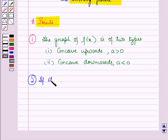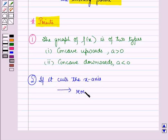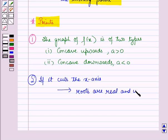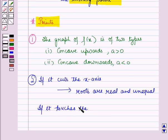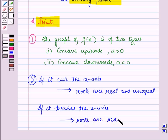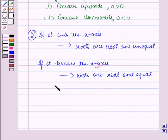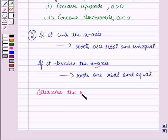If the graph cuts the x-axis, then the roots of the equation are real and unequal. If it touches the x-axis, then the roots are real and equal. If both of these conditions don't hold, then the roots of the given equation are imaginary.